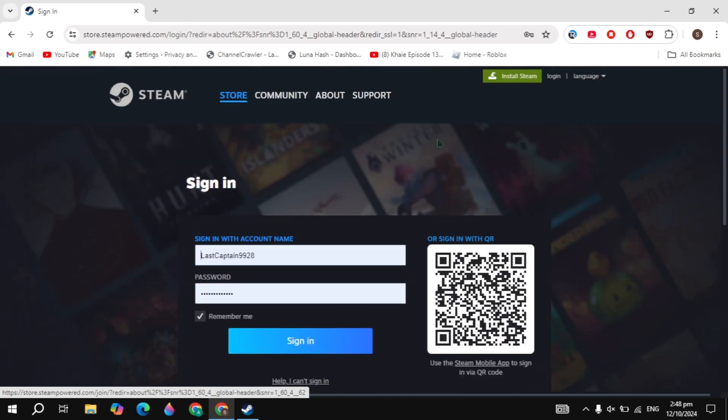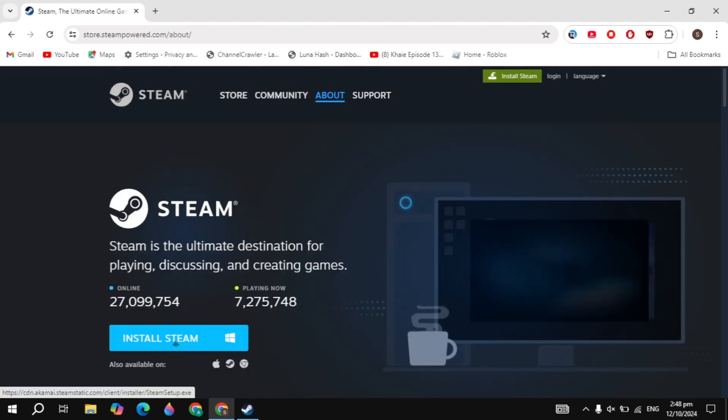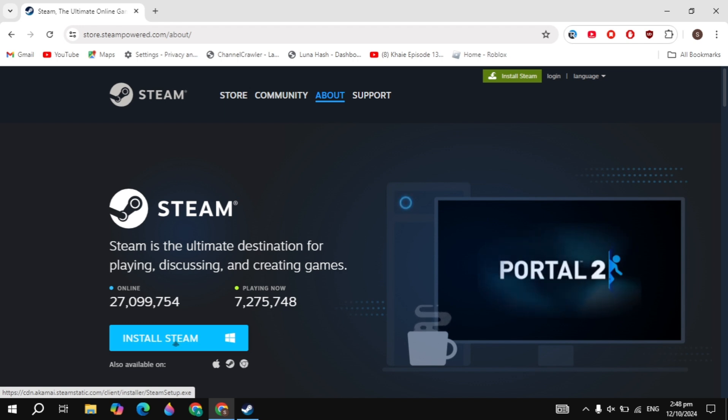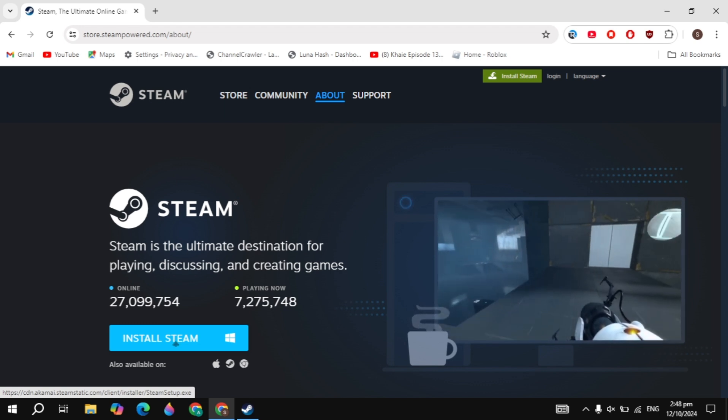After that, simply click on the install Steam option you are seeing on the top. Once you click on that, now here simply download the Steam and install it into your PC. This is also very simple and easy.